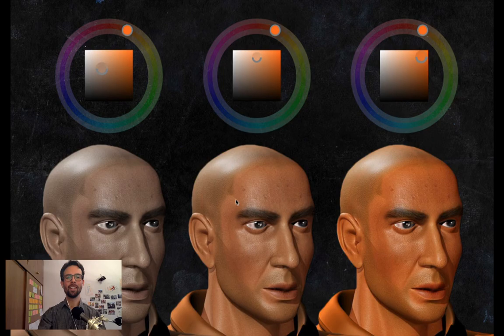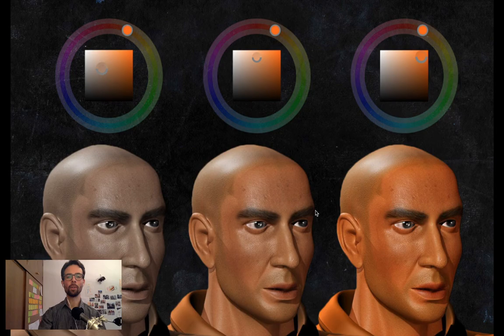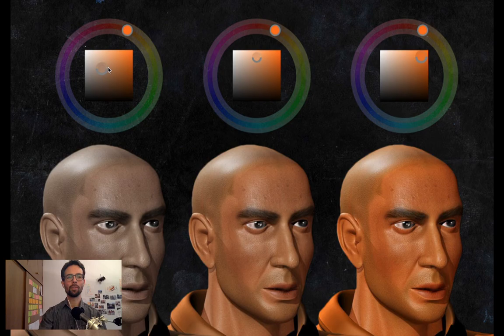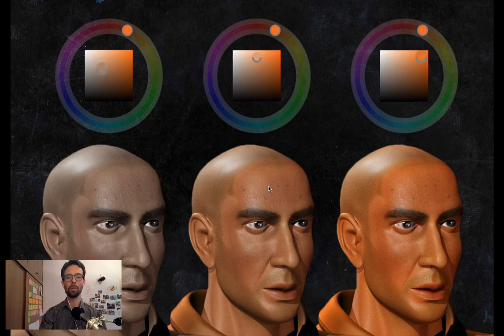Looking at the color picker: on the right the saturation is pushed very high — this is too much for a human unless they've been sunburned. In the middle, that's an average amount of saturation, pretty natural for most humans. On the left, it's too gray — if you look like this, it's not a good thing. So don't paint your people too gray — give them some chroma, some saturation, but not too much.